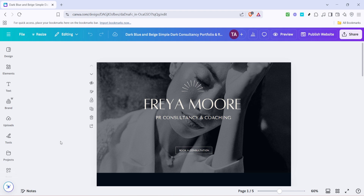First you'll need to open your Canva design file. Once you have your design ready, look at the top right corner of your screen — you'll notice a button labeled Share.